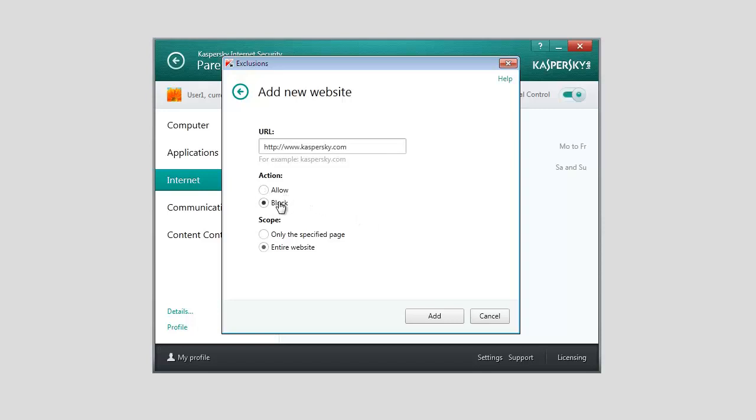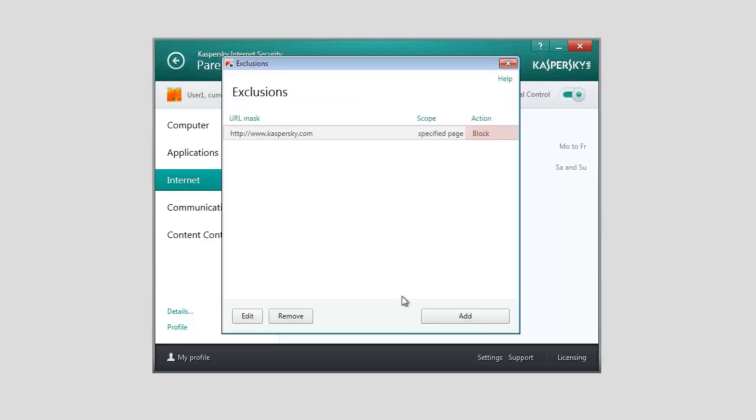You can block access to the entire website or to its specific web pages. Click the Add button. You have successfully added the website to the list of prohibited websites.